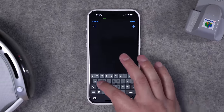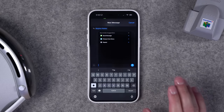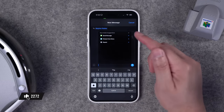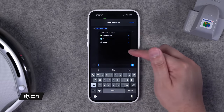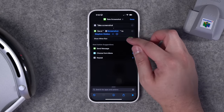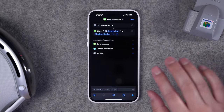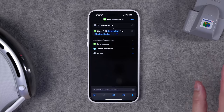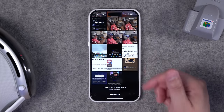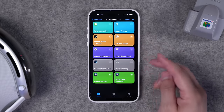If you run this shortcut by pressing the play button, it takes the screenshot and automatically texts it to the person you choose. Here's a text to myself with that screenshot. If you don't want to confirm the message before sending, toggle off 'show when run' — now it takes the screenshot and texts it automatically. When run as a shortcut, it won't keep saving those screenshots to your photos.